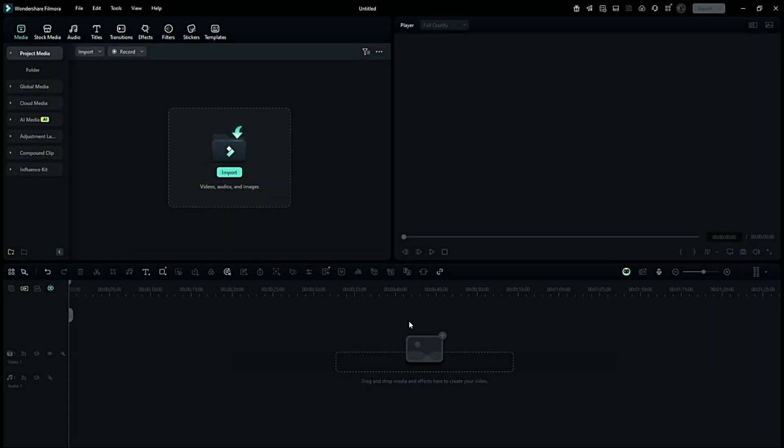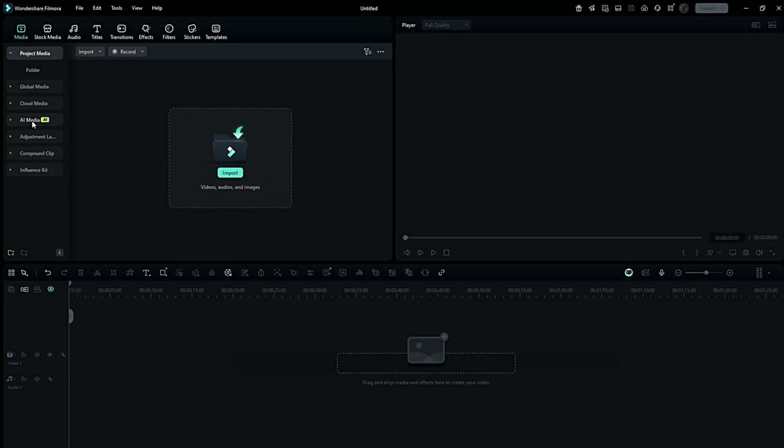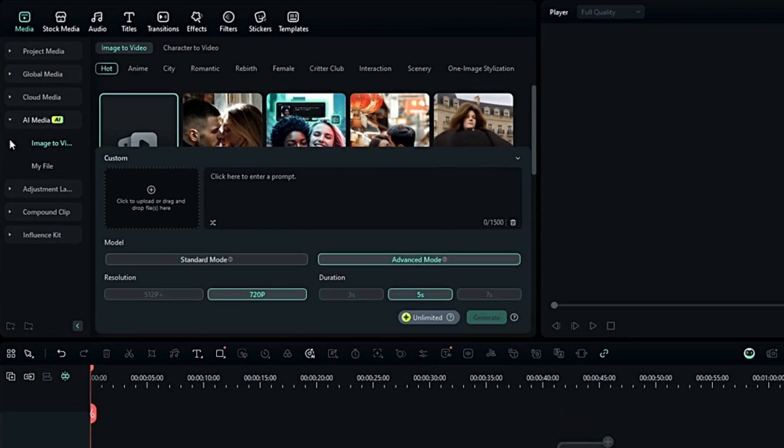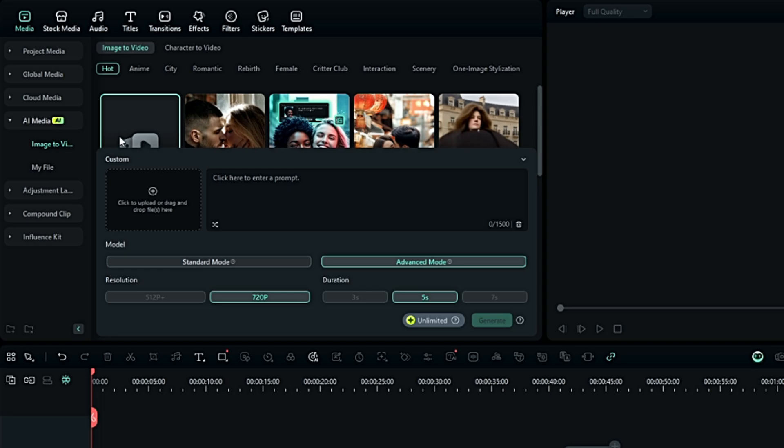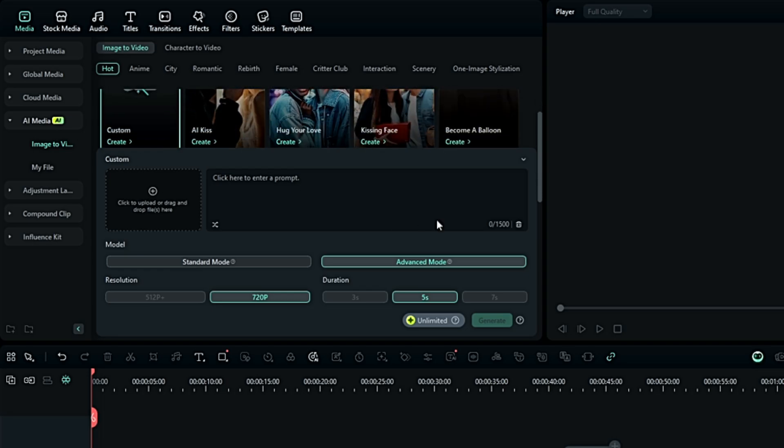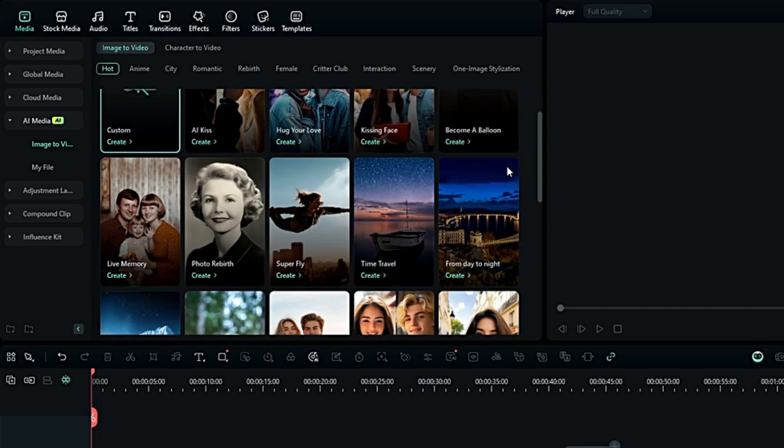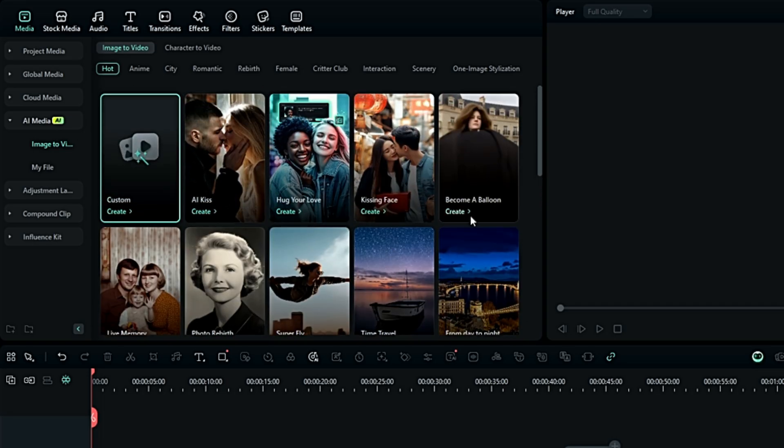If you still have any confusion, just follow me. Go to AI Media. Then click on Custom and add your desired image.